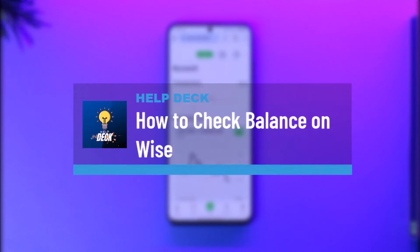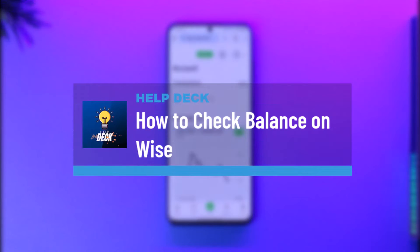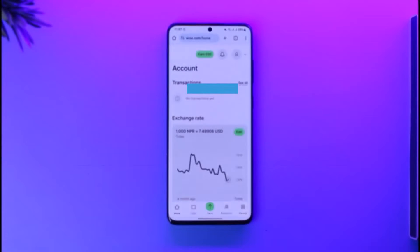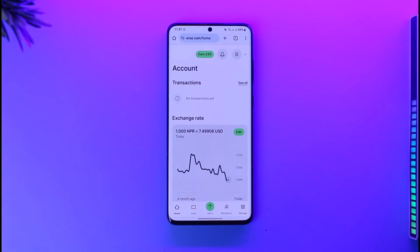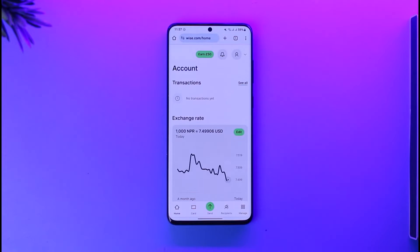How to check balance in Wise. Hey everyone, welcome back to our channel. In today's video, I will guide you on how you can check your balance on Wise, so make sure to watch the video till the very end.